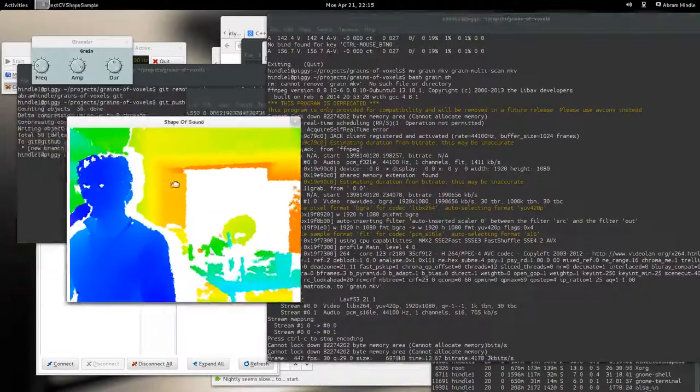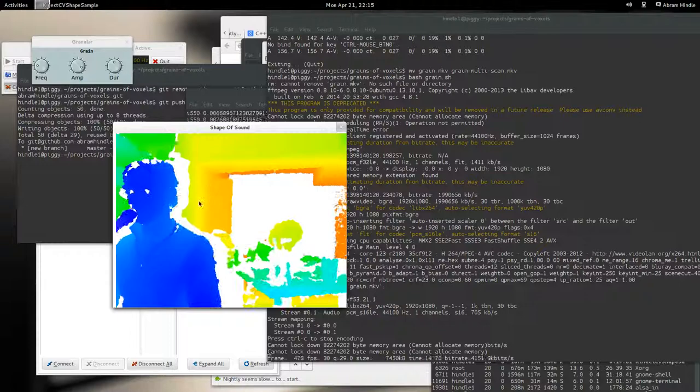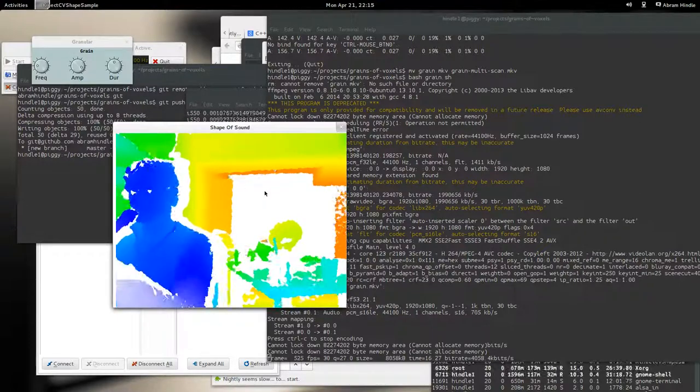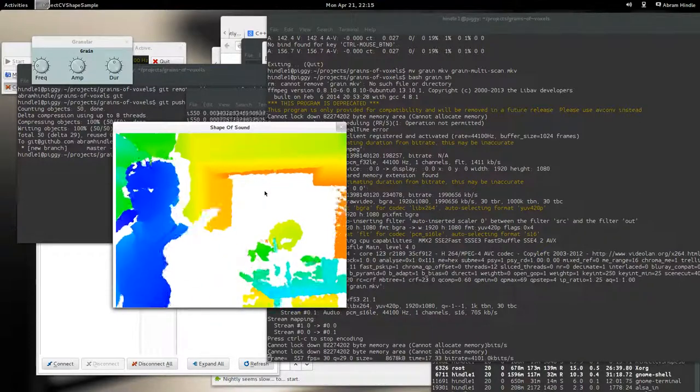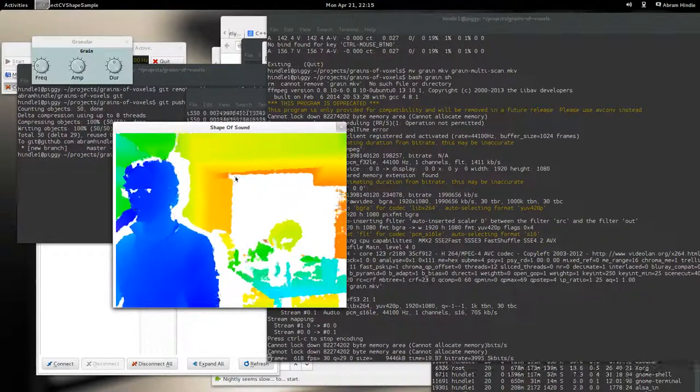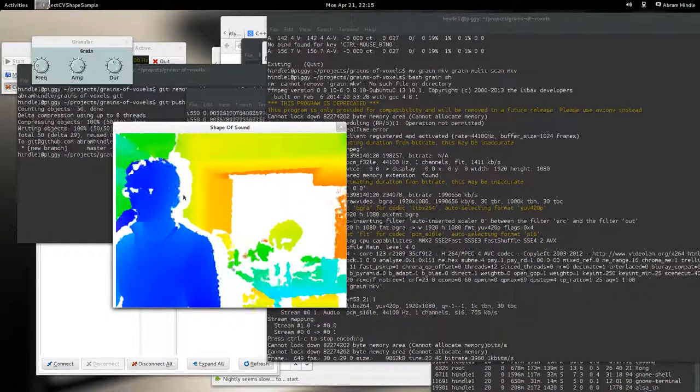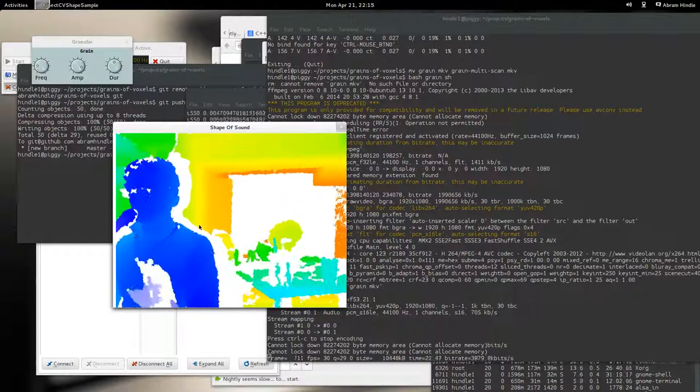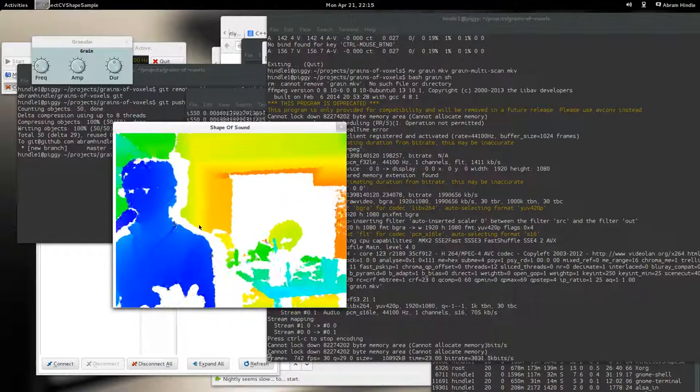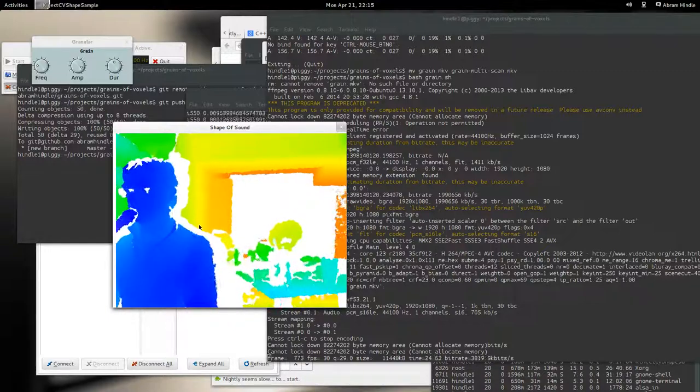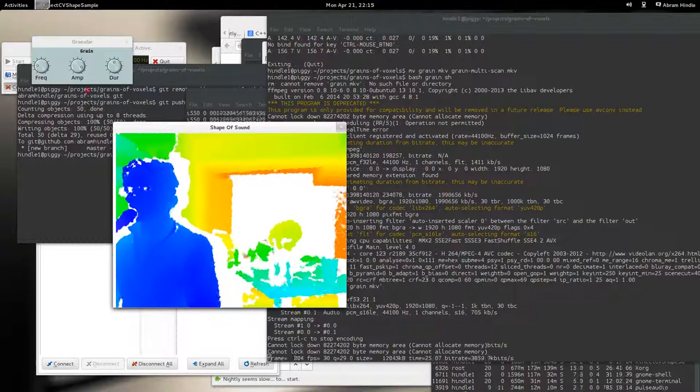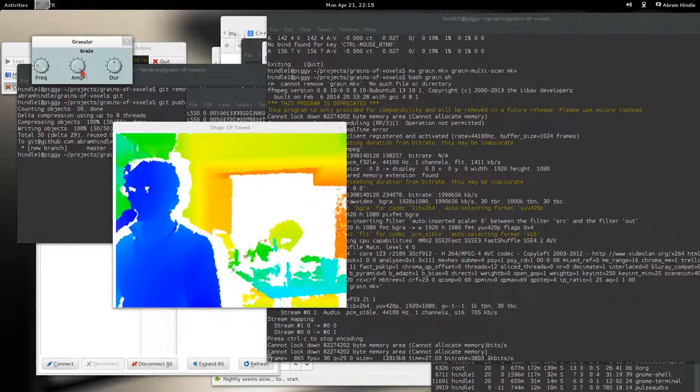So by all the pixels, I mean every single pixel right along there. All those pixels. So it samples these pixels and where they are in space chooses a part of the sound to play. I'll make the sound louder so you can hear it.